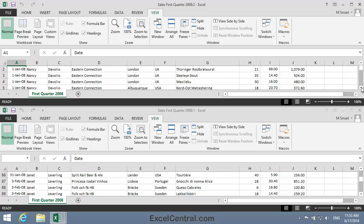You'll probably now also appreciate the importance of closing any open workbooks at the beginning of this lesson. Because if you had several workbooks open, you would now be viewing all of them in multiple windows.